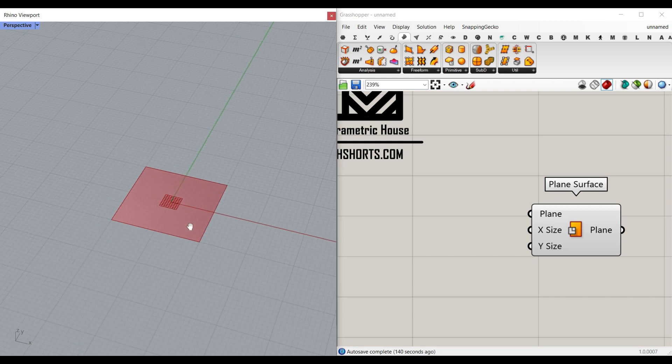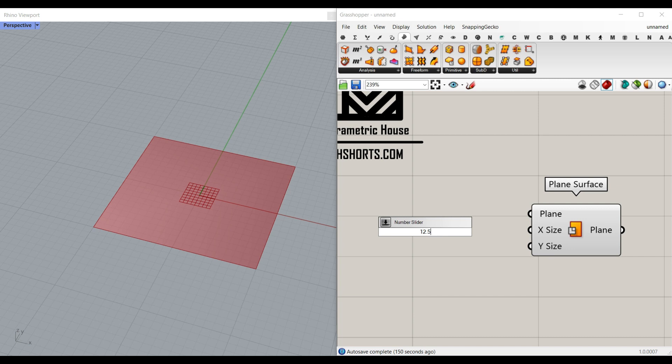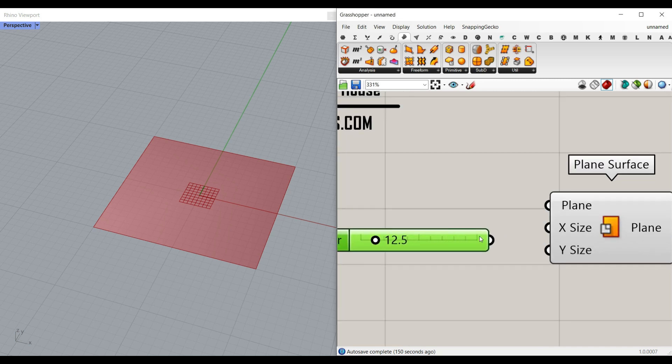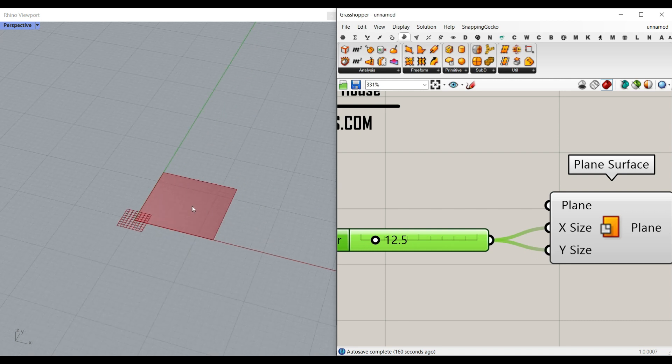The plain surface is obviously the size of x and y. If I give this a number slider, because I want to make this tutorial as easy as possible, I'm going to give the same number slider of x and y, so it's like a square.